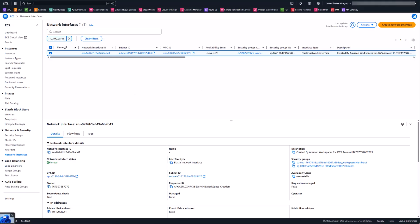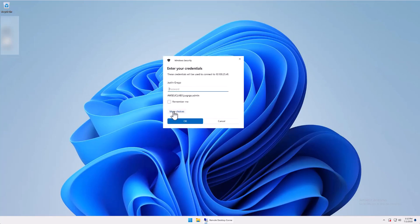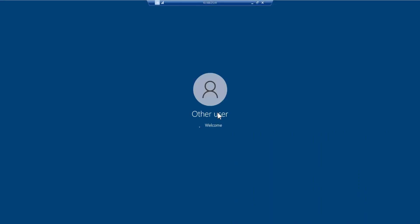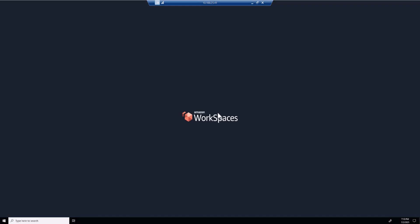I'll hop over to my jump box and paste in that IP address for the workspace and click connect. I'll log in as my admin account and RDP in. The machine I'm connecting from is on the same network within the same VPC as that workspace — it happens to be another workspace I have deployed through our native WorkSpaces service.